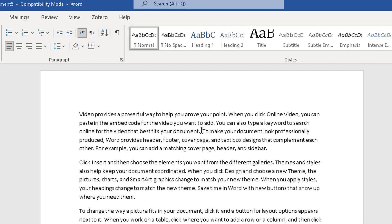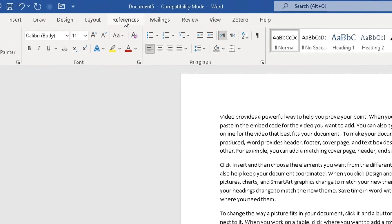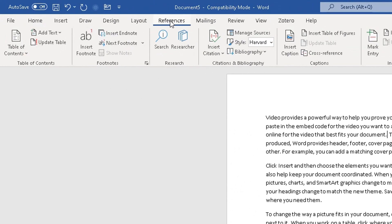just place the cursor just after the sentence you want to cite. Go up to the top where the ribbon is, click on references, where the research option is here.